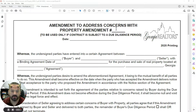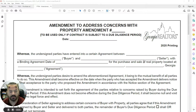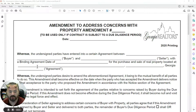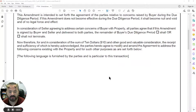The amendment number, the date we are proposing the amendment, the undersigned parties have entered into the agreement between the buyer's name and the seller's name, with a binding agreement date of whatever date that contract went binding, for the purchase and sale of real property at — and we have our address, city, and zip code. There are only two places for us to fill anything in here.